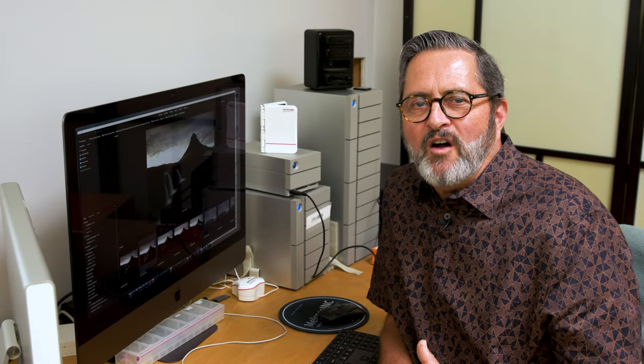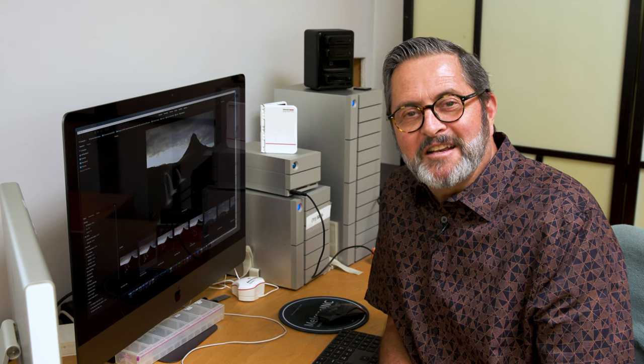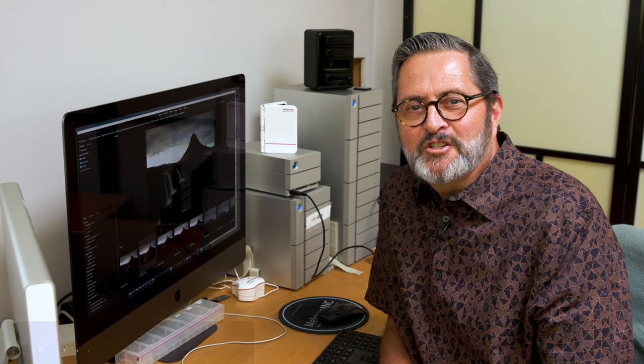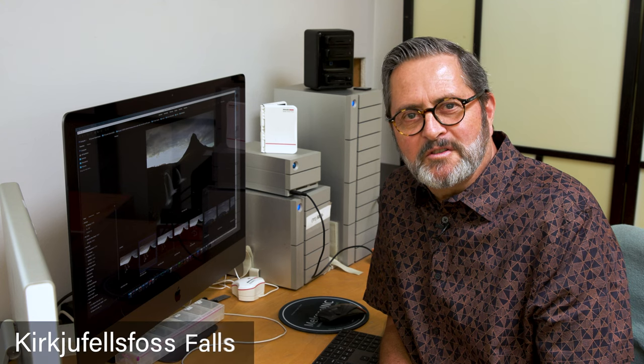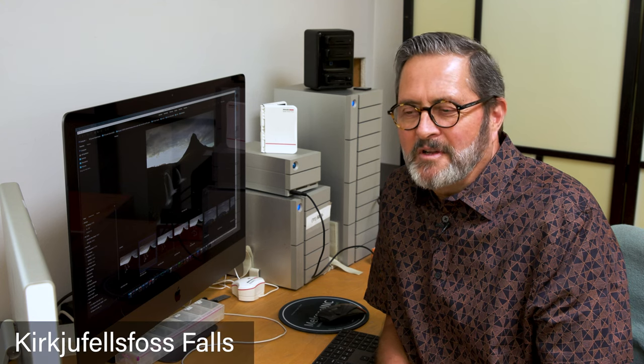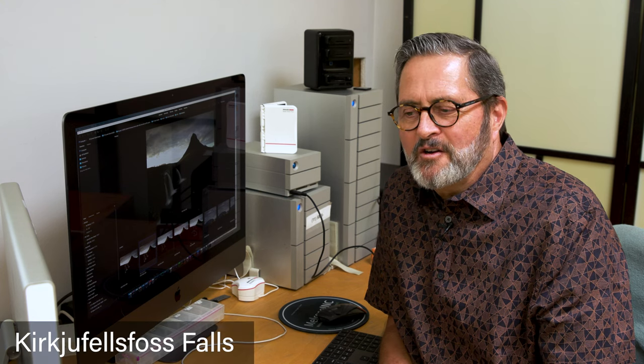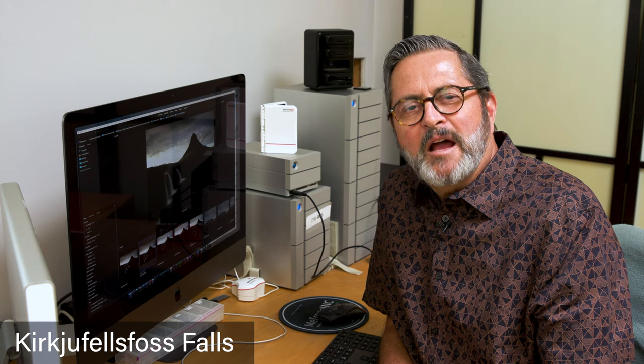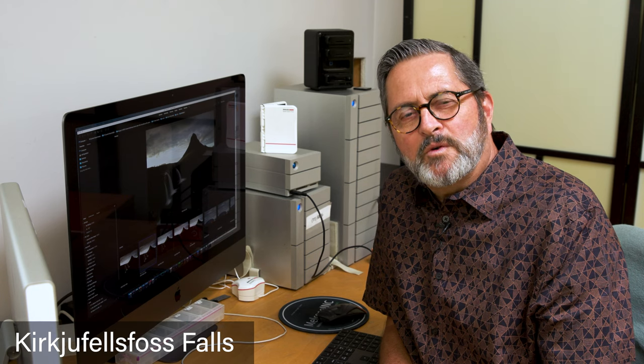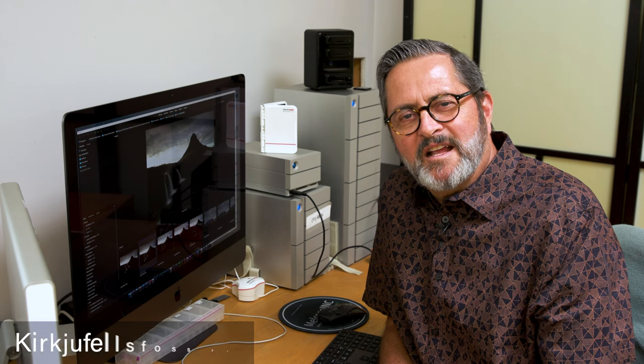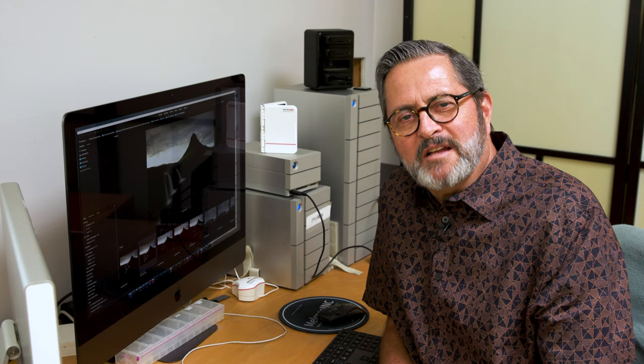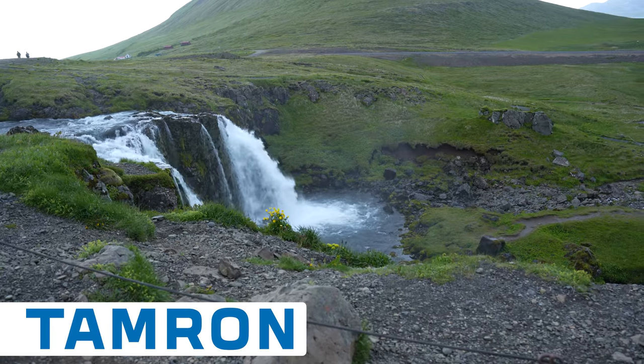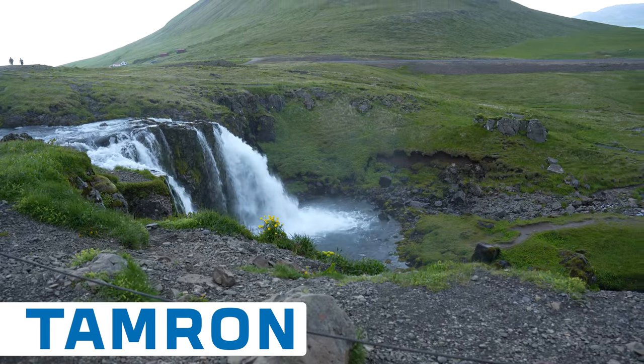In Iceland, I really wanted to photograph this falls. The way you say this falls in Icelandic is Kirkjufellsfoss, or in English, Kirkjufellsfoss. So I've now butchered it equally in both Icelandic and English. I apologize to everyone. But it's a great waterfall. I really wanted to get a picture of it.